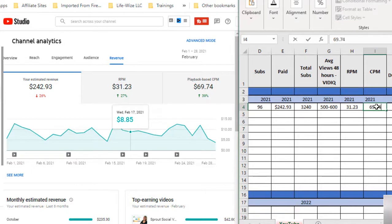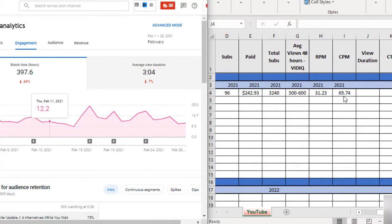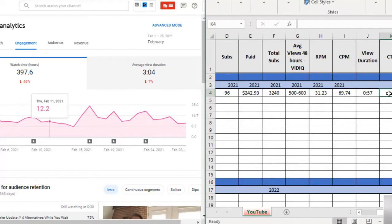That means every thousand views on average of all my videos I was making roughly $31. Over here the CPM is $69.74 and it says I've gone up since last month. That's good, you want these to go up.